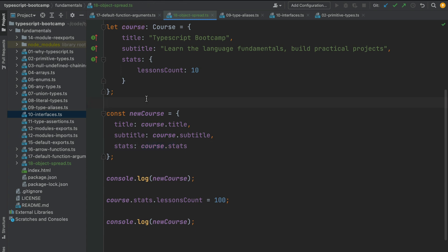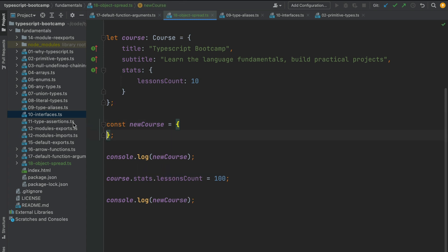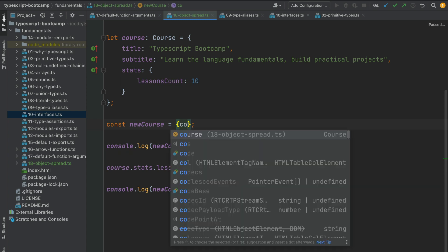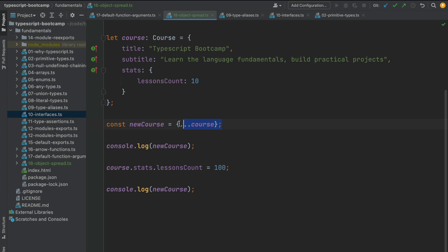Now let's talk about the object spread operator. It is a built-in language feature that allows us to easily make shallow copies. Instead of going through properties and filling them in one by one, which can be very tedious, we reference the object we want to copy — in this case the course object — and simply add the spread operator. With very little code, we have written the equivalent of what we did before, creating a shallow copy of the course object.